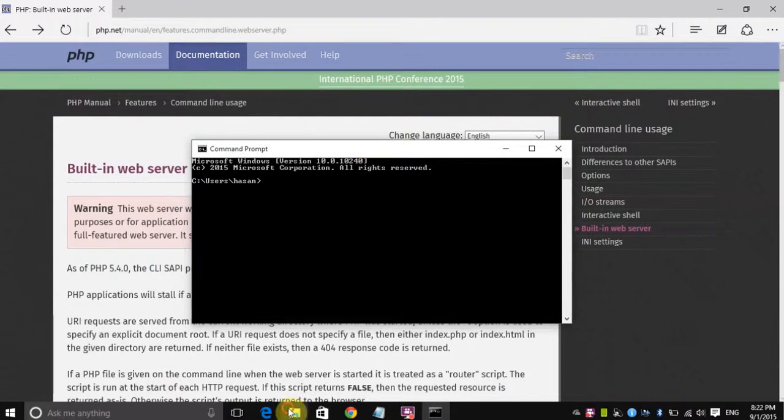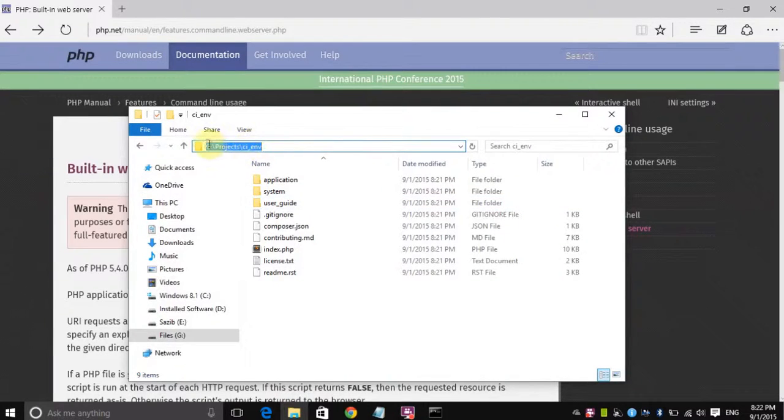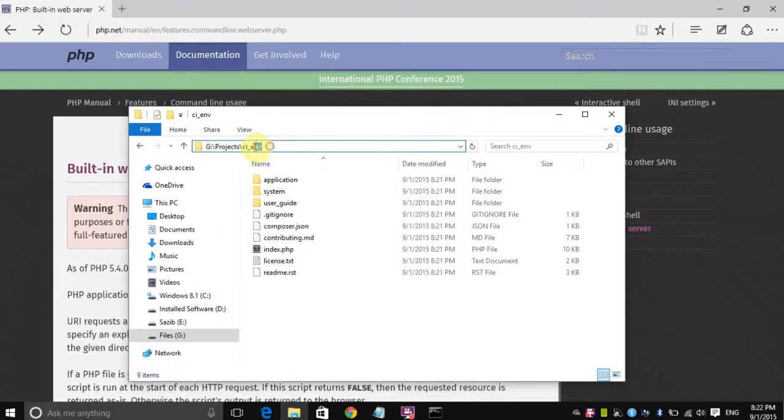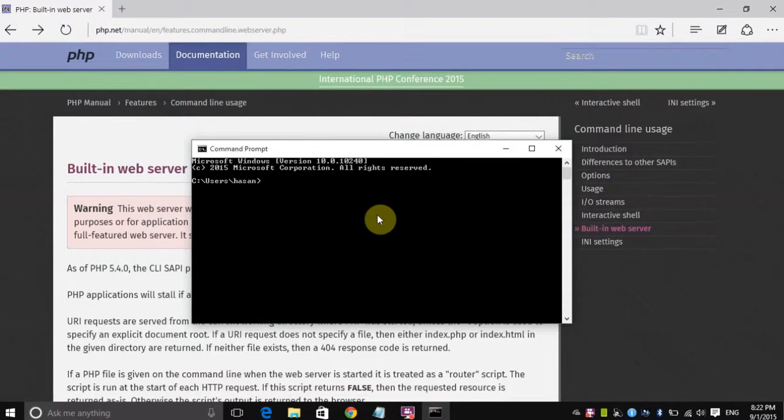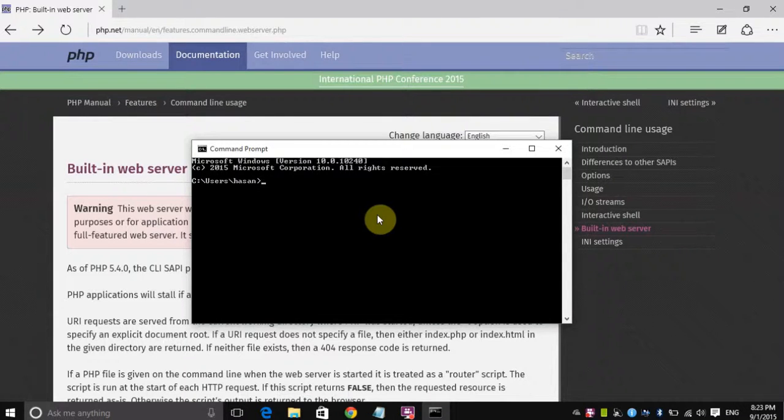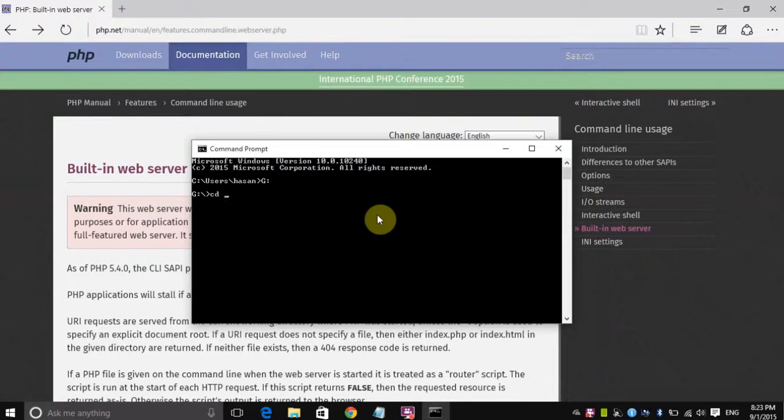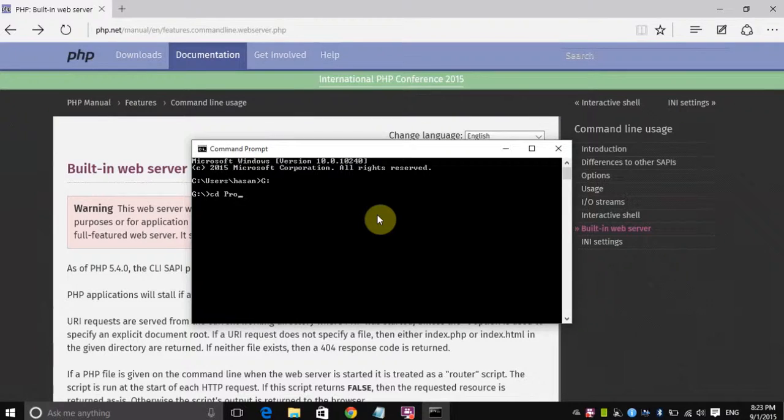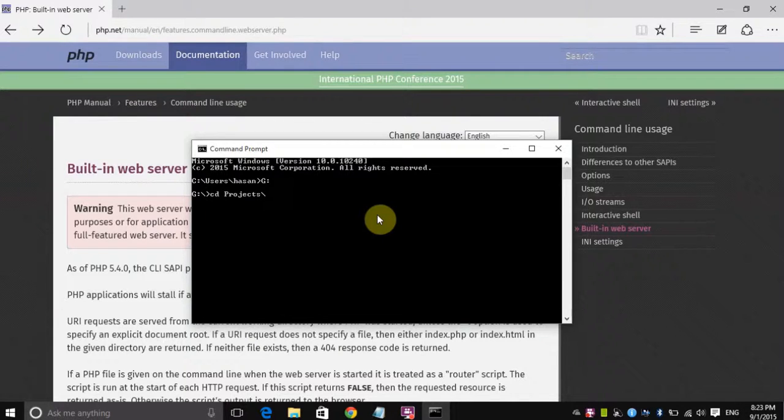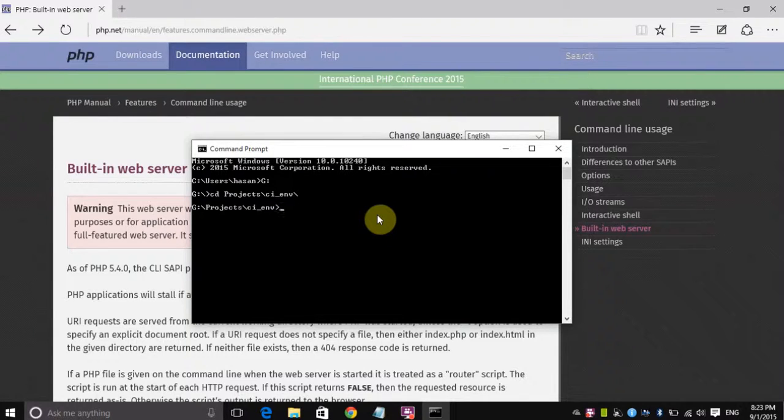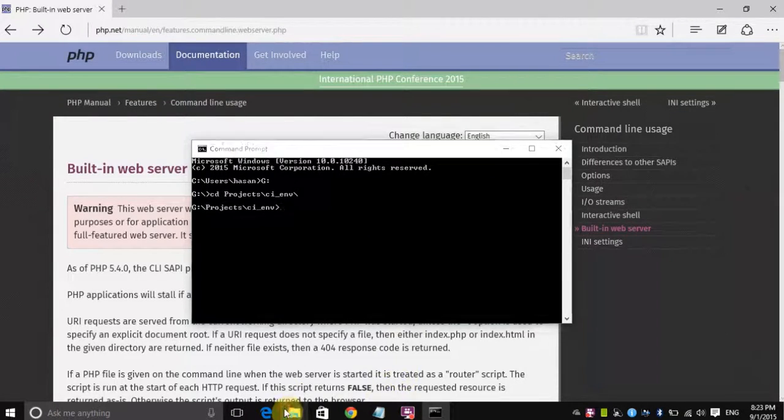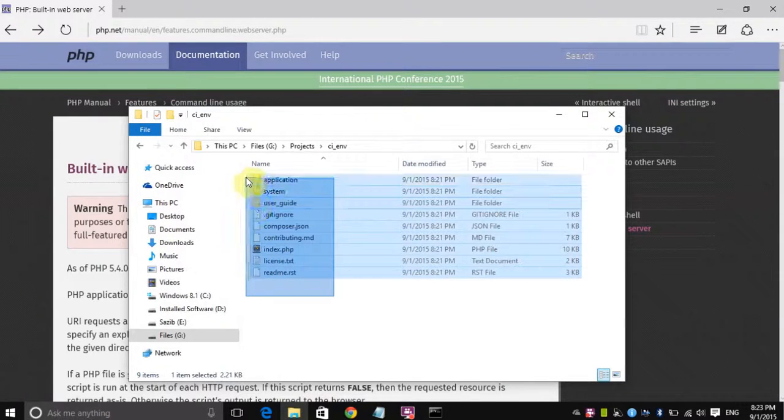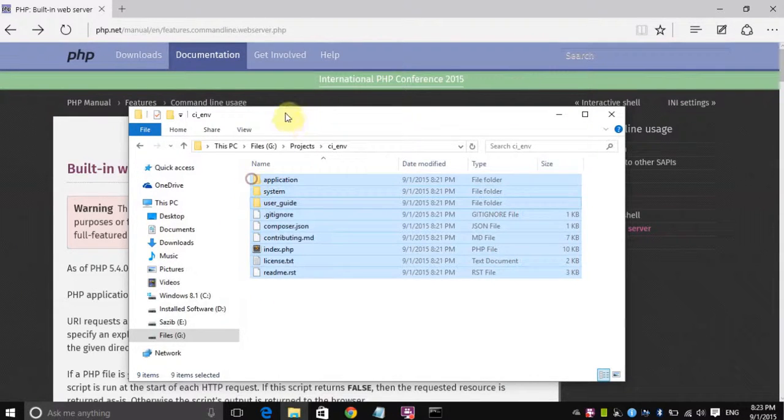Now as I already know we are inside the G drive inside the projects and then the CI underscore ENV. So we need to get to that directory. In Windows this is a little similar like the Unix system. So first of all we need to go into the G partition, to do it we just need to type G and then a colon and just press enter and then now we are into the G partition. Now we need to go into the CI underscore ENV. Now we are inside the G partition inside the projects and then inside the CI environment directory, just where we have extracted our CodeIgniter files.